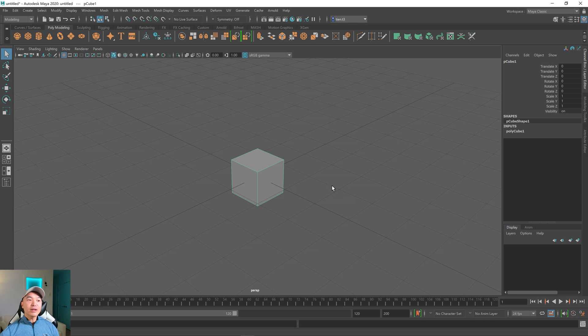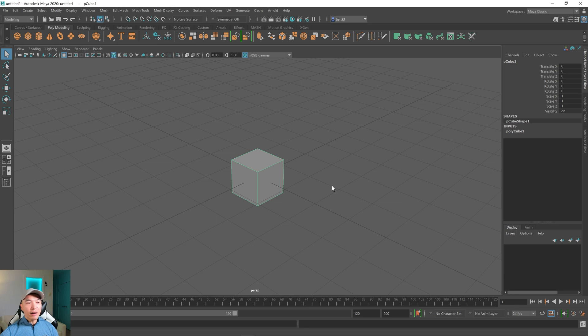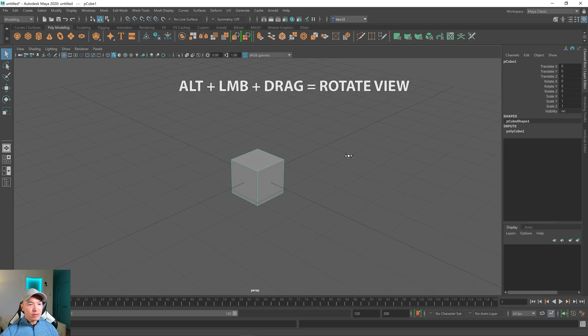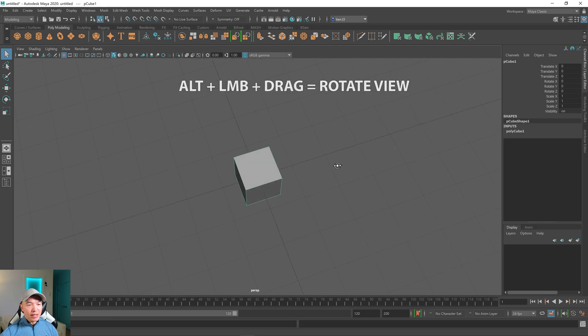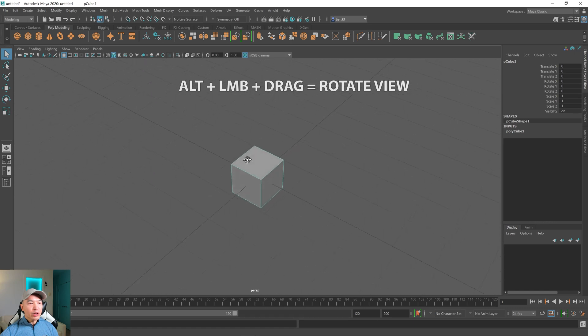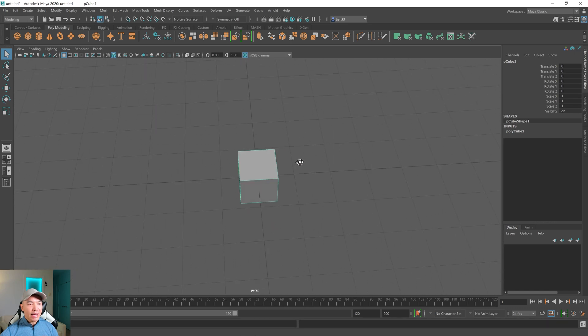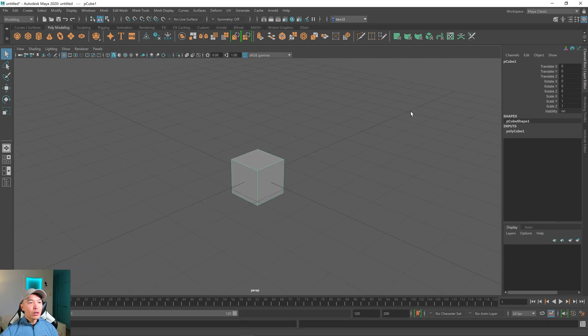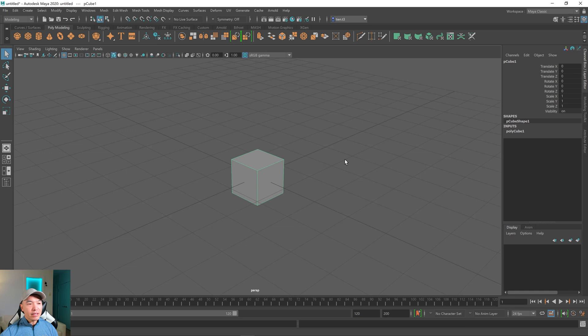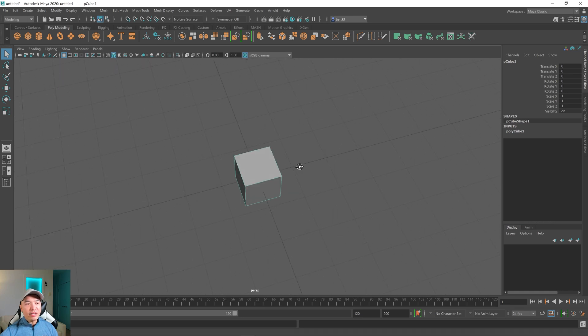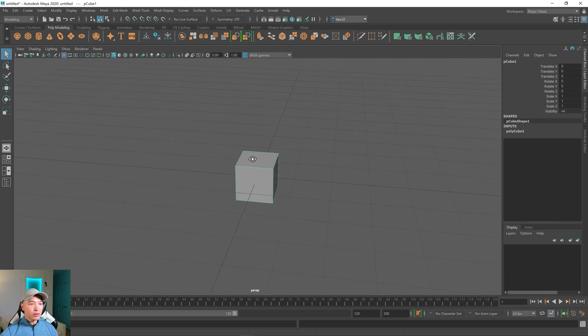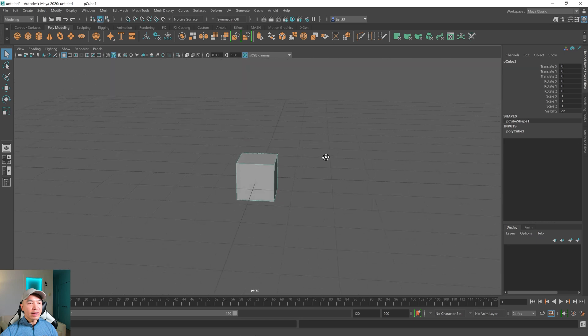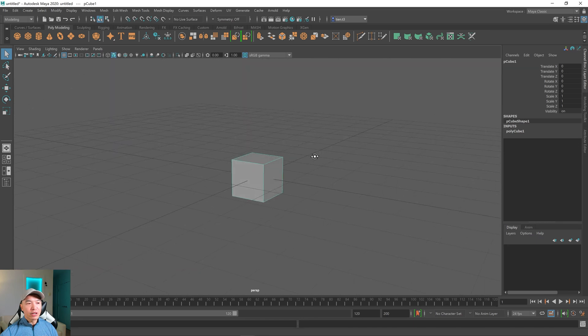The rest of the controls for viewport navigation are done with a combination of the alt key and one of the mouse buttons, and then you need to drag. So let's do that now. Hold down alt plus the left mouse button and drag on the viewport, and you'll rotate the camera around the scene. While you're framed in on the object when you do this, it actually orbits around the object as well. So that's very useful for getting different views of the object.